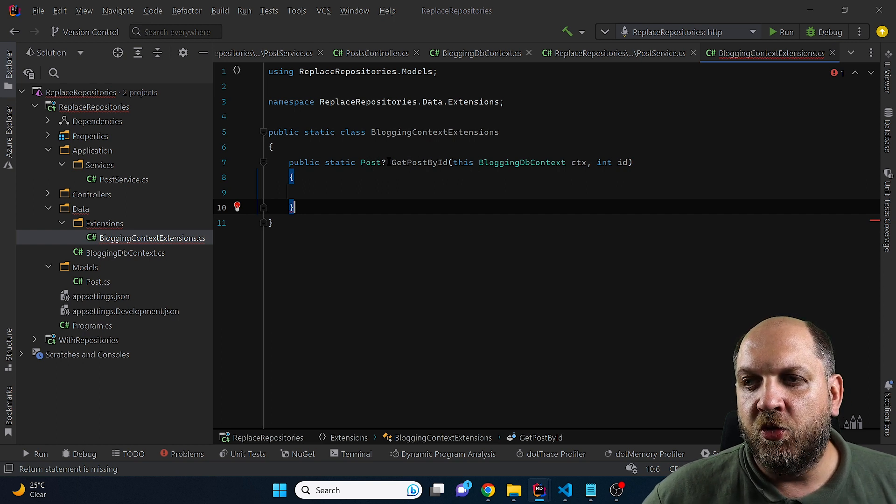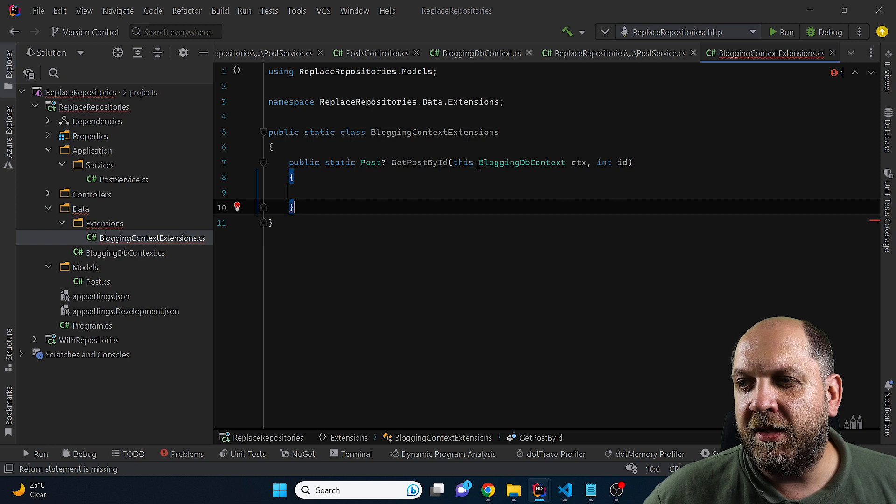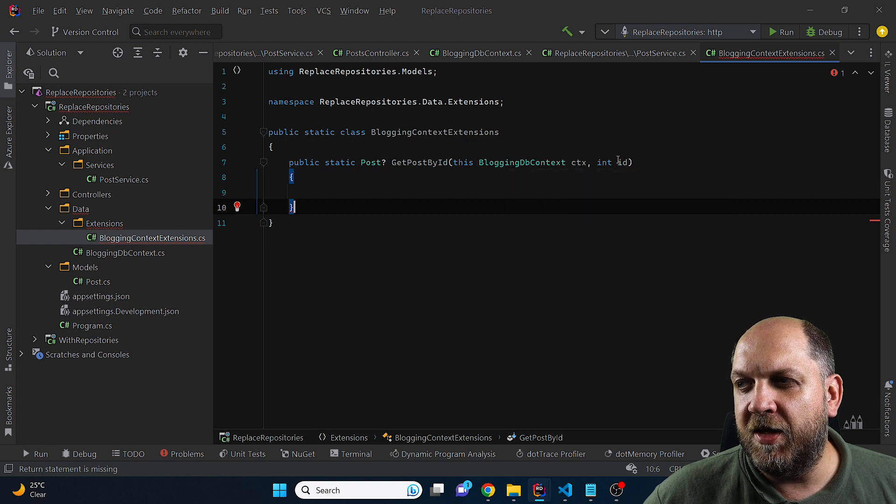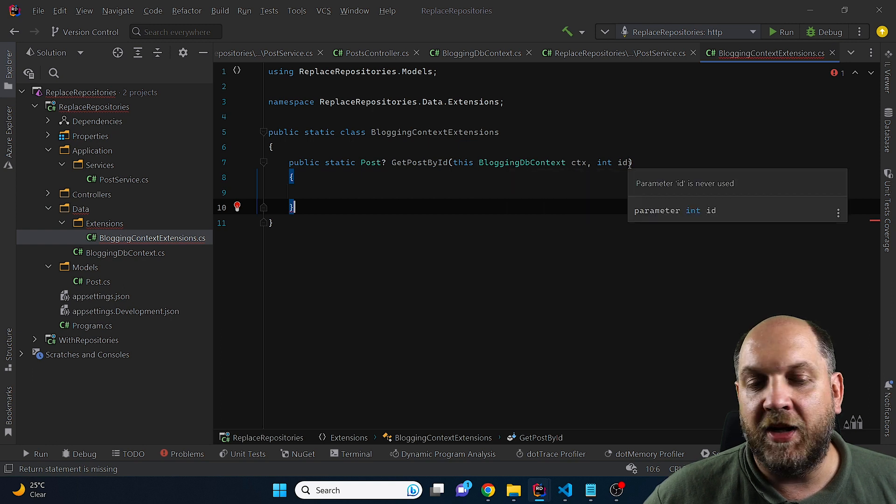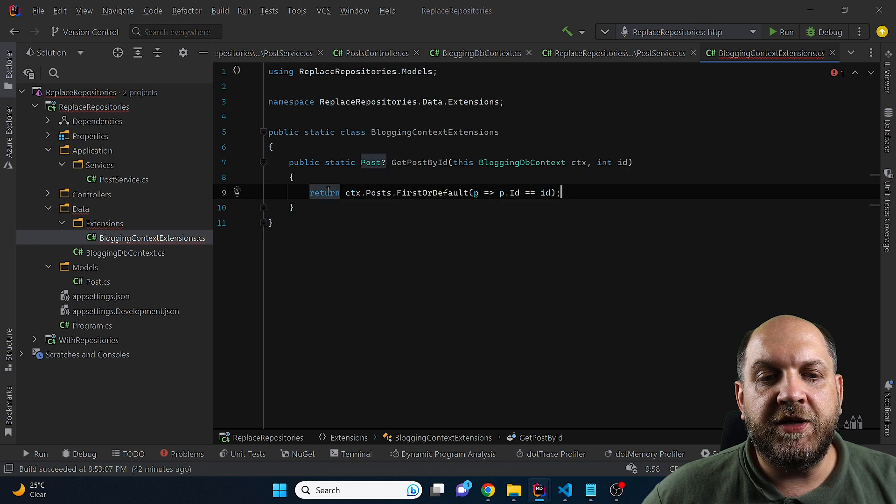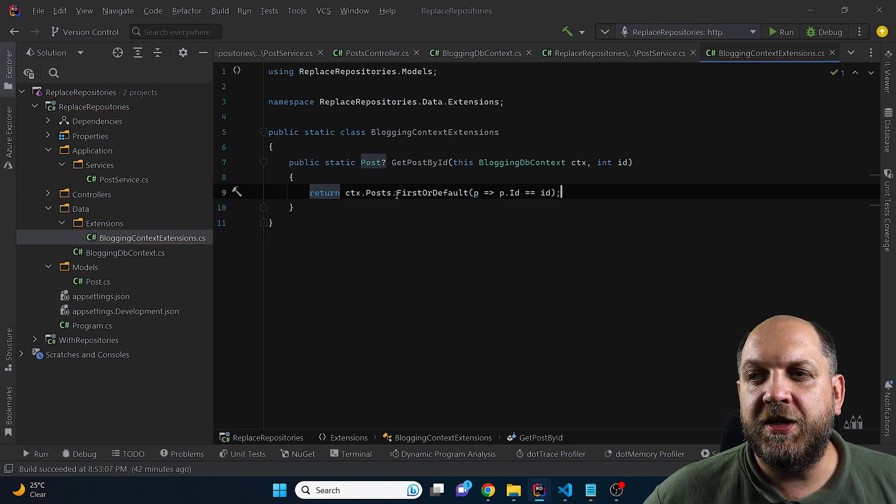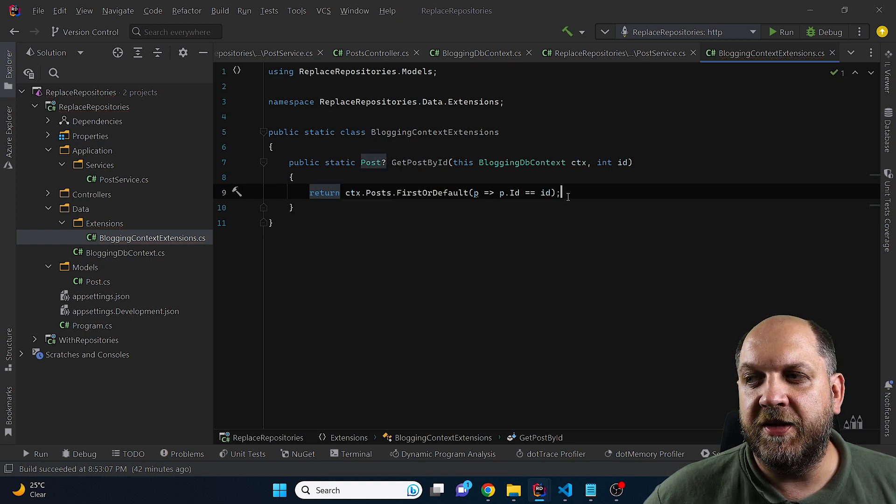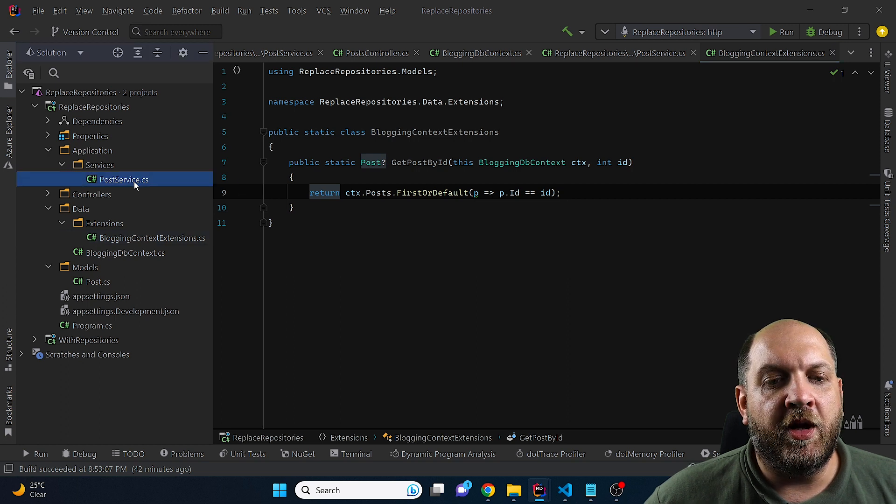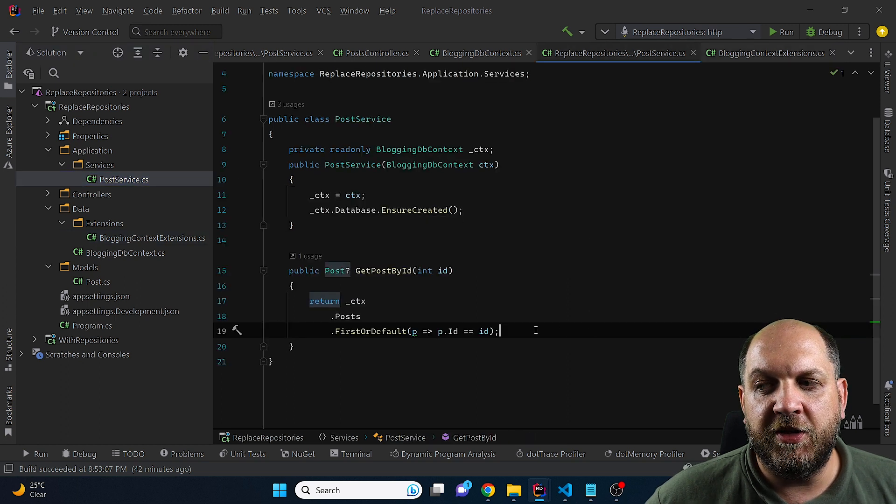And what I'm about to do is I will create an extension method on the BloggingDBContext that returns a nullable post. So this is the getPostById and it is on the BloggingDBContext class and it also gets an ID. And now we can move the entire data retrieval process here in this extension method on the BloggingDBContext.